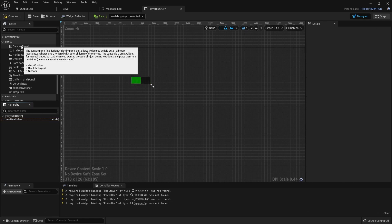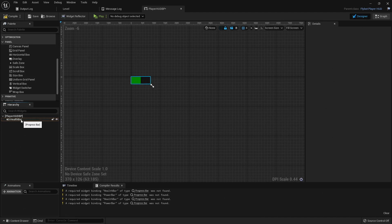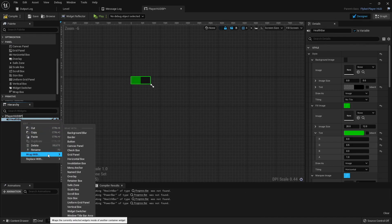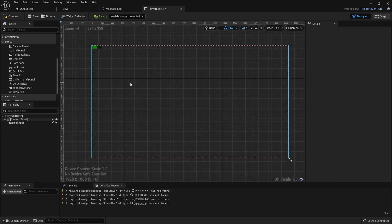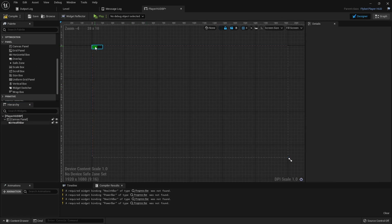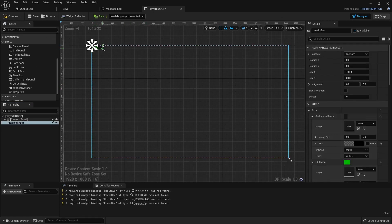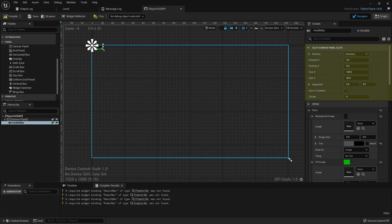To fix this, we'll use a canvas panel as our root widget. Canvas panels provide a very flexible way to lay out child widgets using anchors. To add our canvas panel, we'll click on the health bar on the left-hand side, go to Wrap With, and then Canvas Panel. This sets the canvas panel as the root widget, and then the health bar becomes a child widget. If we select the health bar, you'll notice a new section appears in the Details panel called the slot, which provides all the options for laying it out inside of the canvas panel.